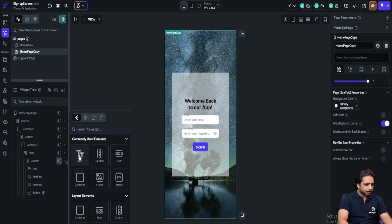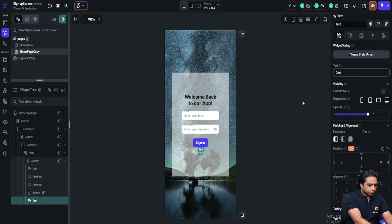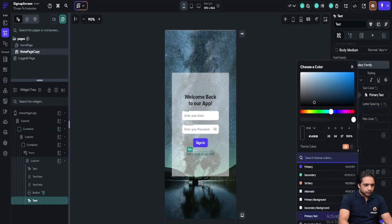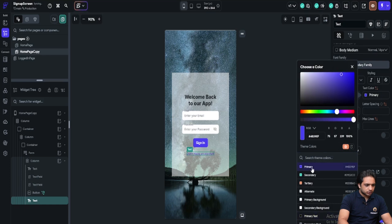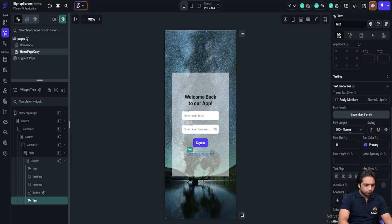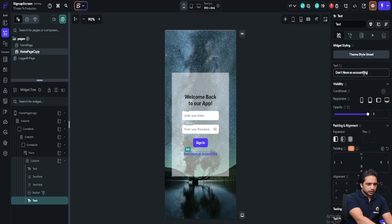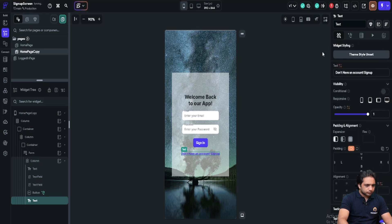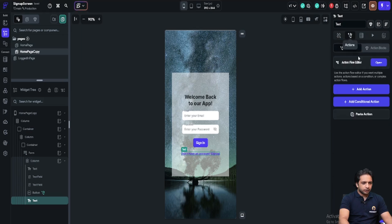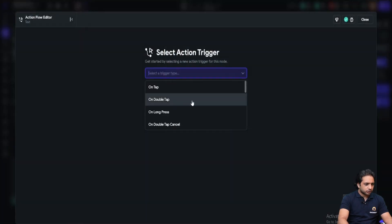Here I will add a text don't have an account. We will just change the text color here and we will make it a little bold. Sign up and here I will add the action.